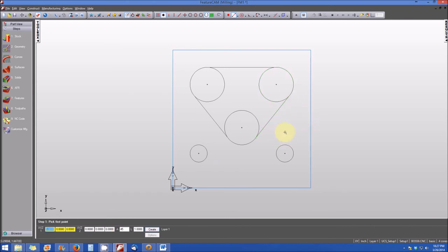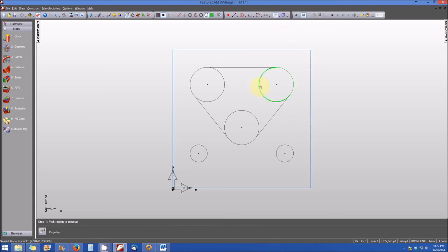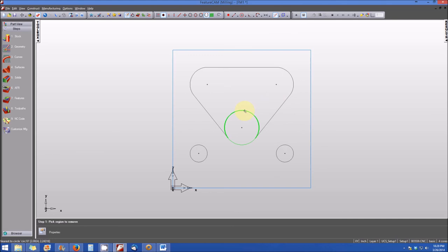There's one thing left to do: clip away the portions of the circles that we don't need. We go to the Clip menu, select Clip, then select the circle — the portion to be clipped is highlighted in bold green. We click and that portion goes away, leaving a nice corner fillet. We repeat this for the upper left circle and the bottom circle, and we are completed with creating the geometry for our pocket block.